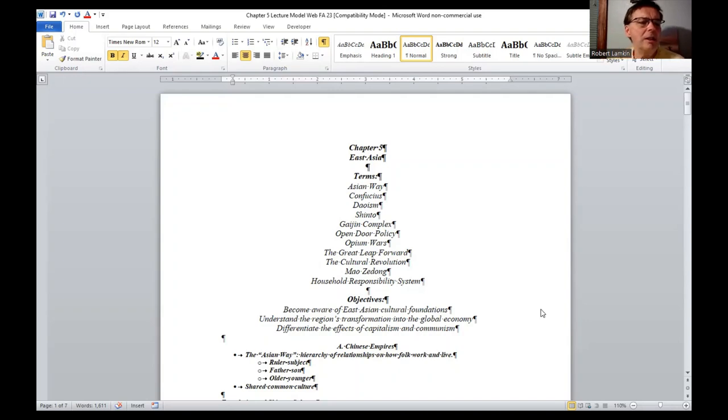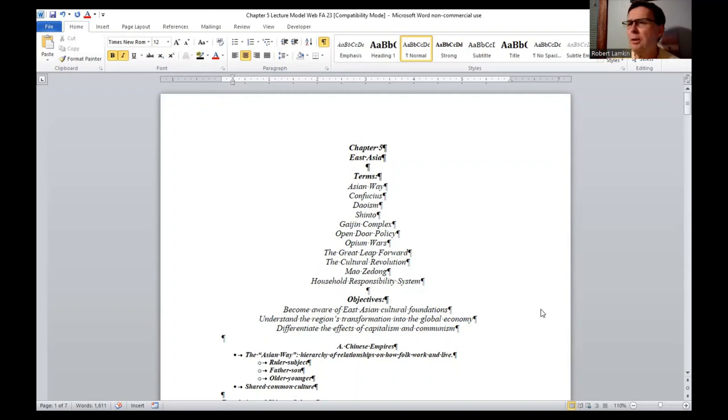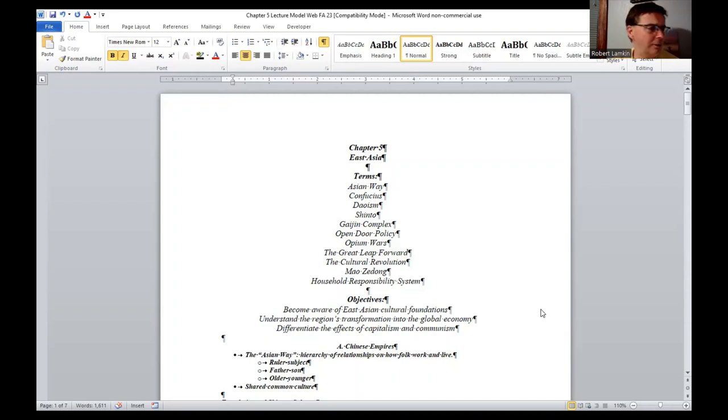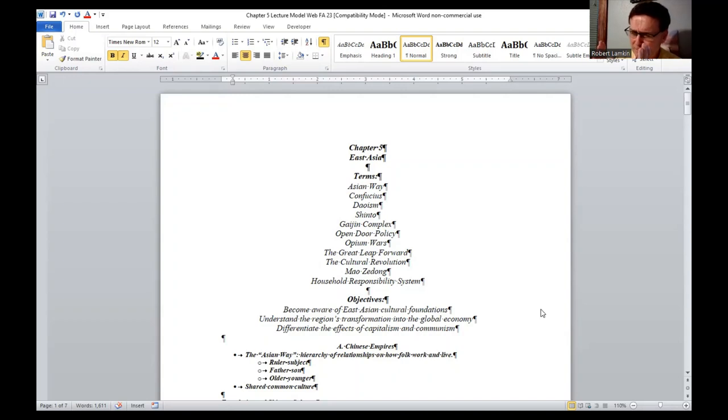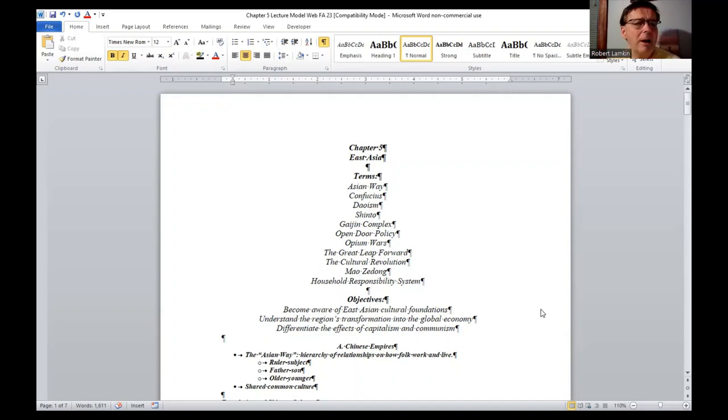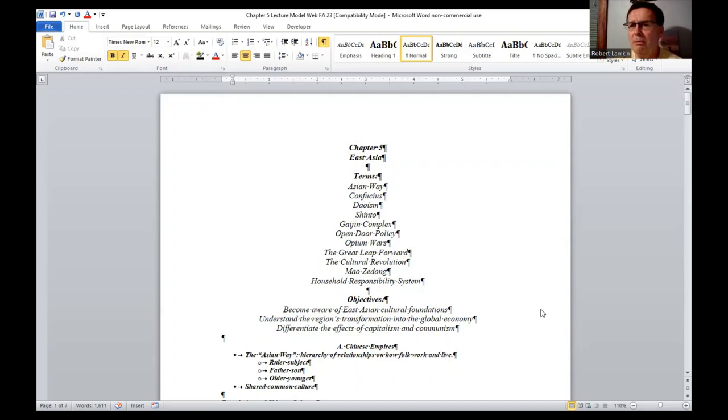Major heads up terms here. The Asian way throughout the region, there's a way that you're expected to relate to order. Relational aspects of order. Father, son, and so forth. Confucius and Daoism. Confucius was a philosopher believed in order. Daoism was about balance. Shinto, the national religion of Japan. The Gaijin complex. The open door policy, China opening up trade.